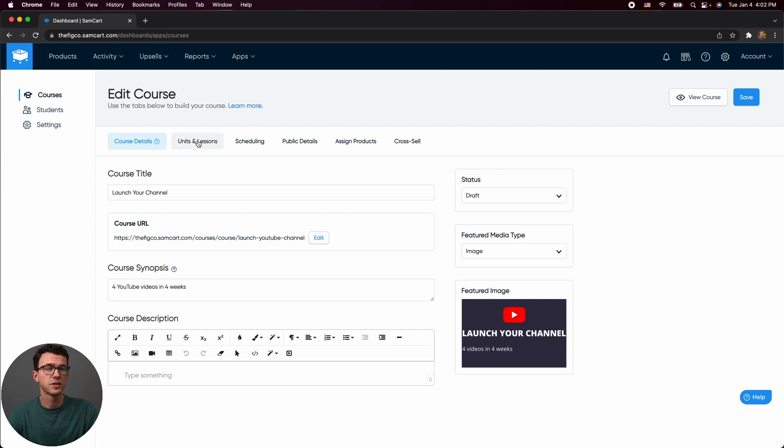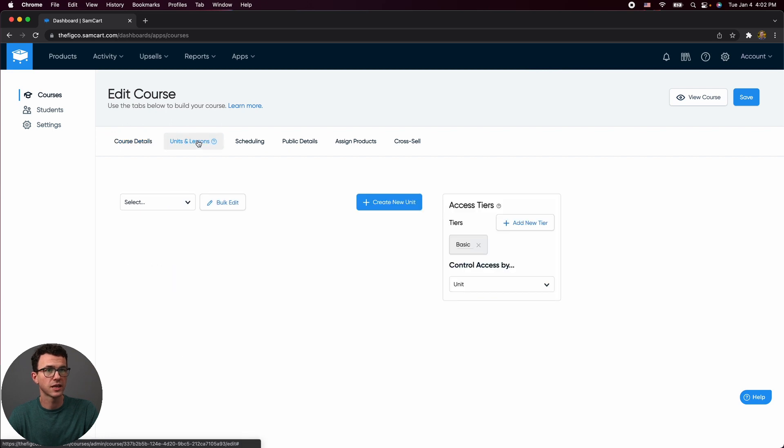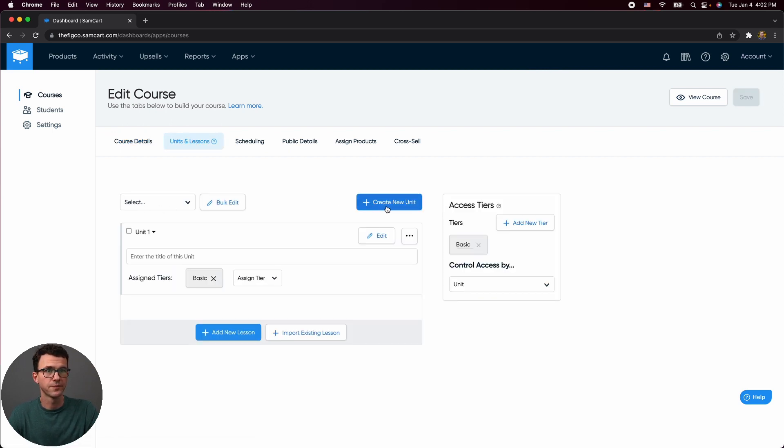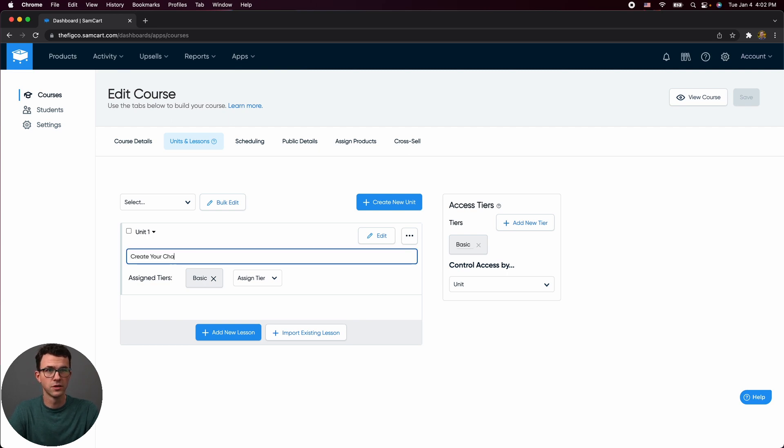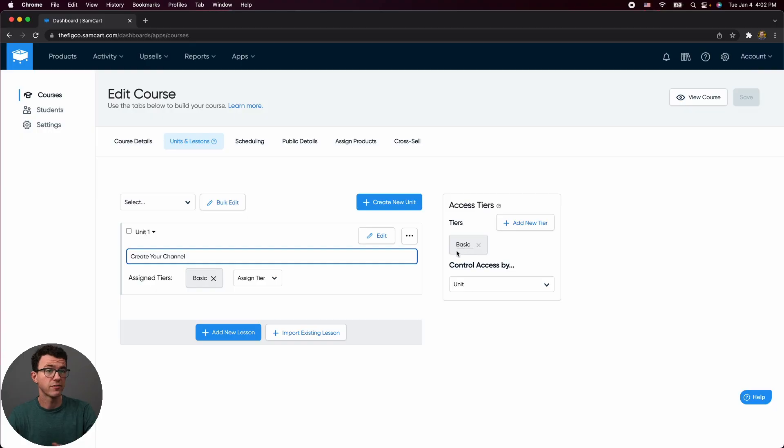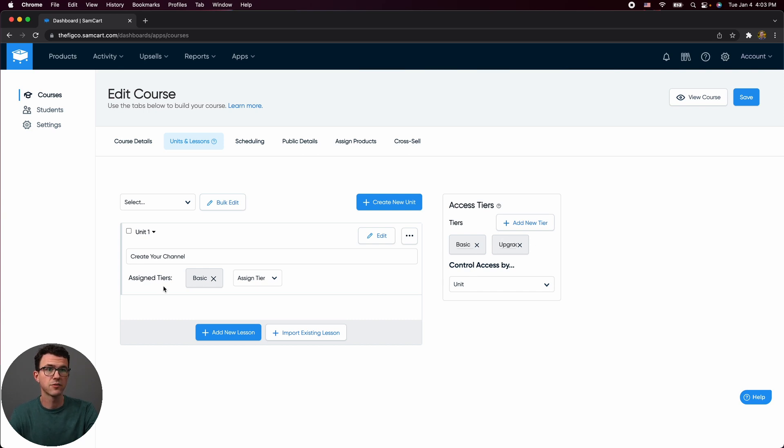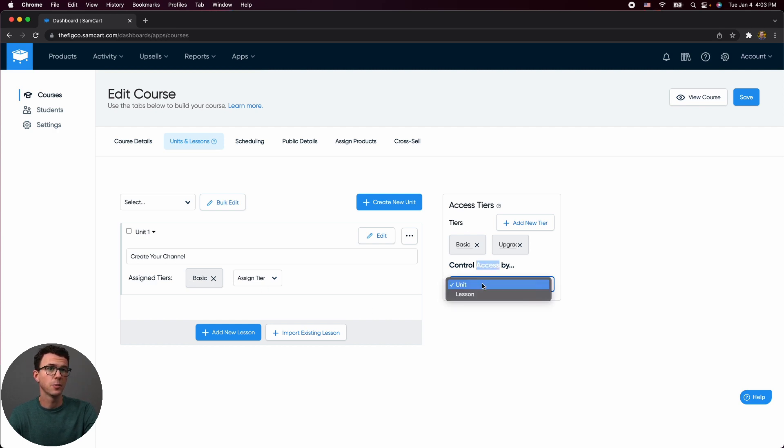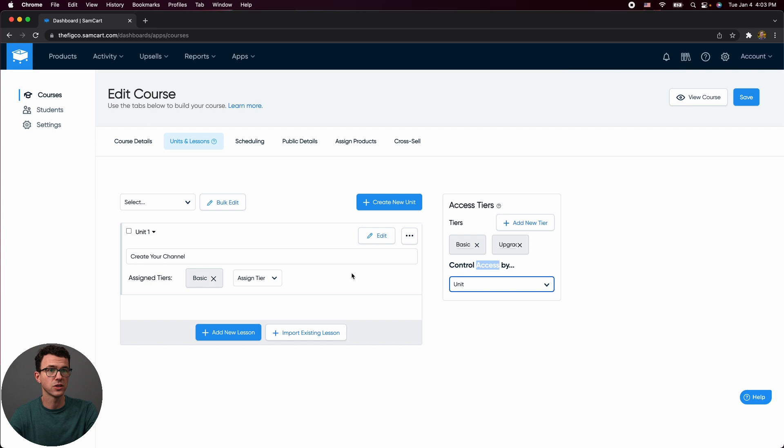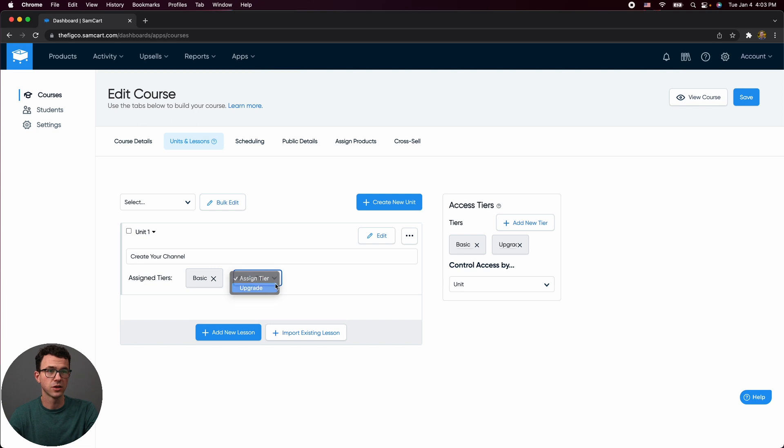Moving on from here, the next section are the units and lessons. So what we want to do now is create the first unit. So unit one, create your channel. And so what you can do here is you can have different tiers. So depending on if you saw the sales page video, we essentially had three different pricing plans. So you could offer different things. Maybe certain modules are only available for a more advanced or more expensive plan, or you just have everything within the same pricing tier. What we can do here is go to say, we want this to be upgraded. So we could have two different plans. And then for each of the different units, what we want to do, control by access. Do you want the access to be by unit or by lesson? So the lessons are within each of the units. I would say, let's set this up by unit. So unit one, create your channel will be available for basic and upgrade.